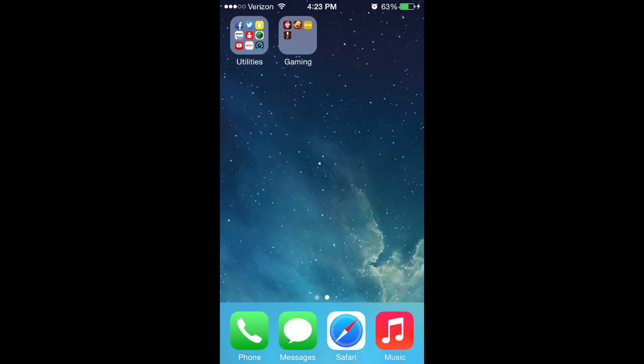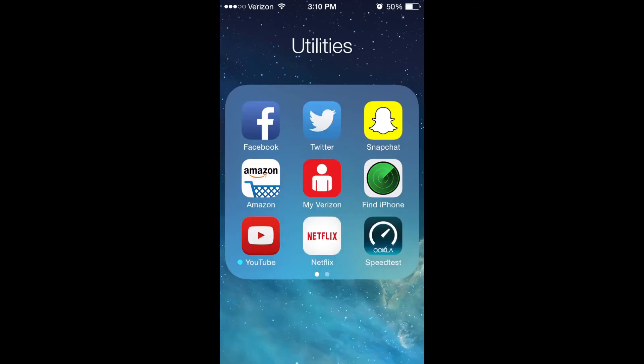Now let's go into the utilities folder here. The first page of the utilities folder is my social networks. Basically like shopping. We have YouTube, Netflix, find my iPhone.